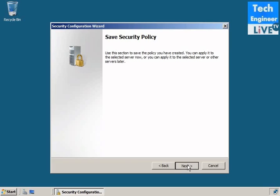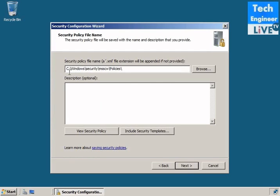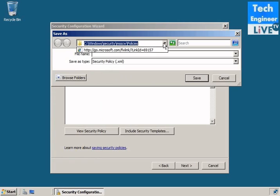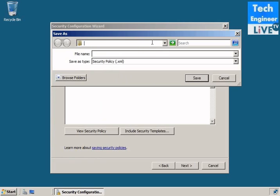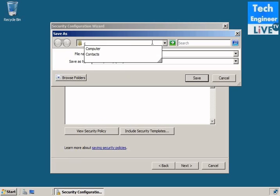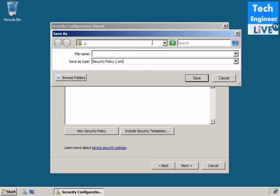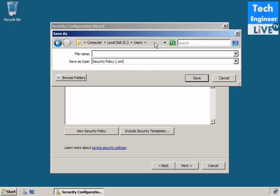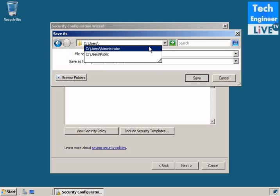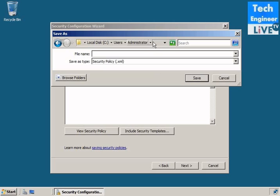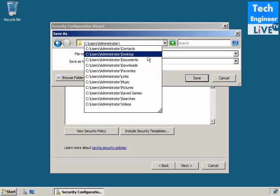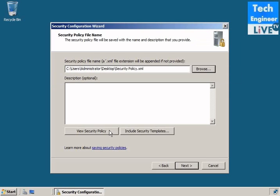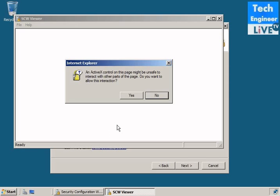Save settings. Currently, it will be saved at Windows security, MS, SCW policies. But I will be saving at my desktop. Users, administrator, and the desktop. Okay. Security policies. You can see the security from here also. Yes.